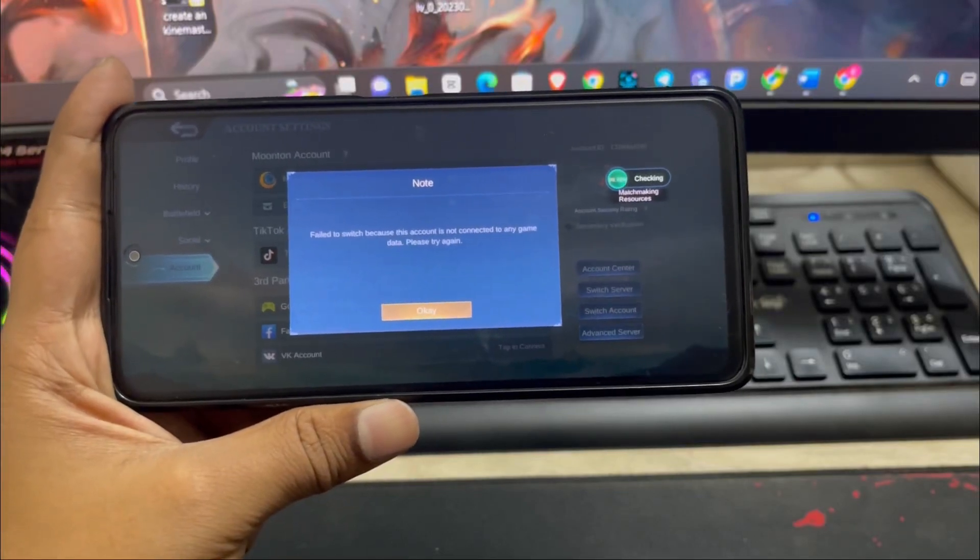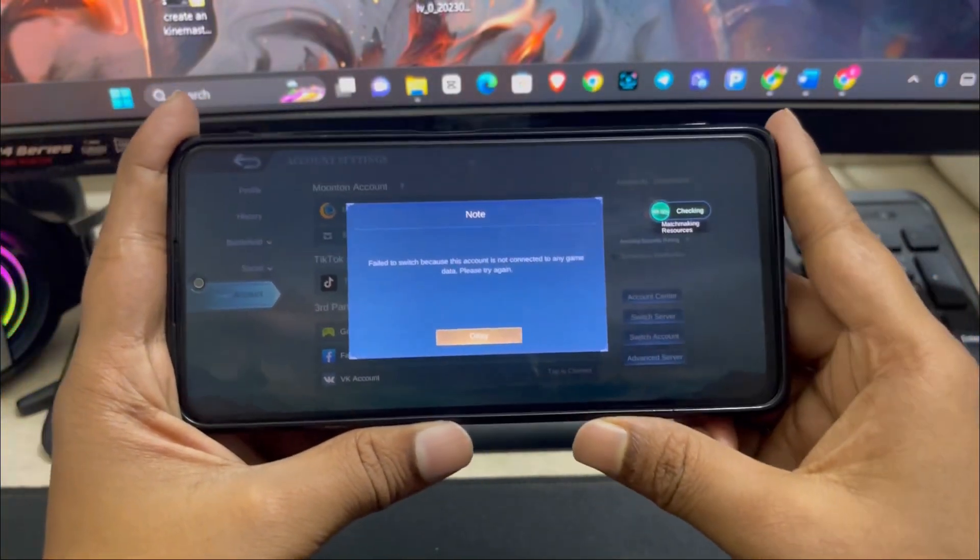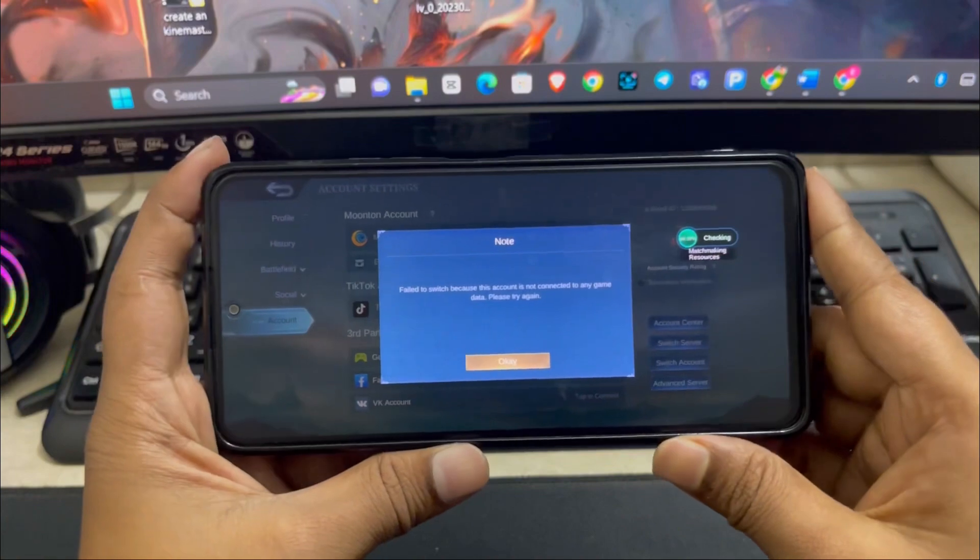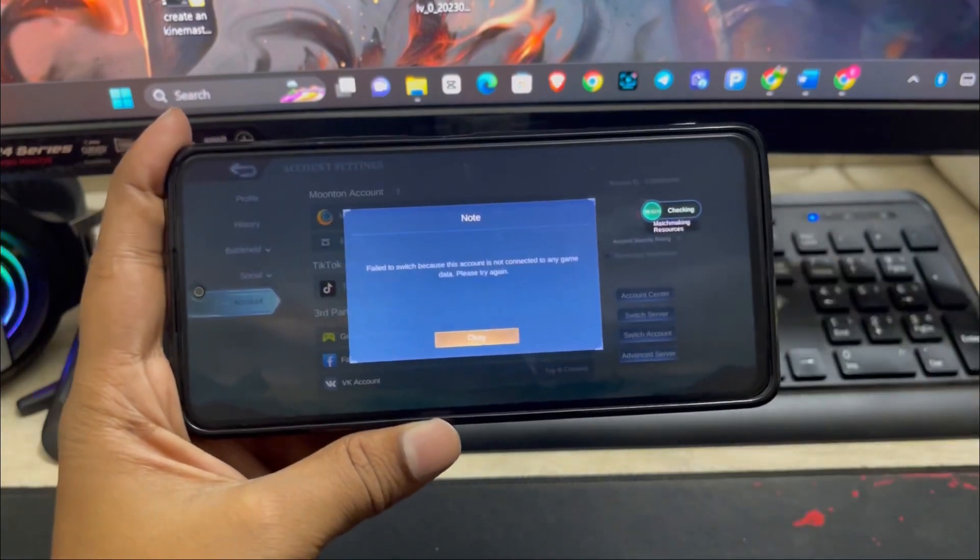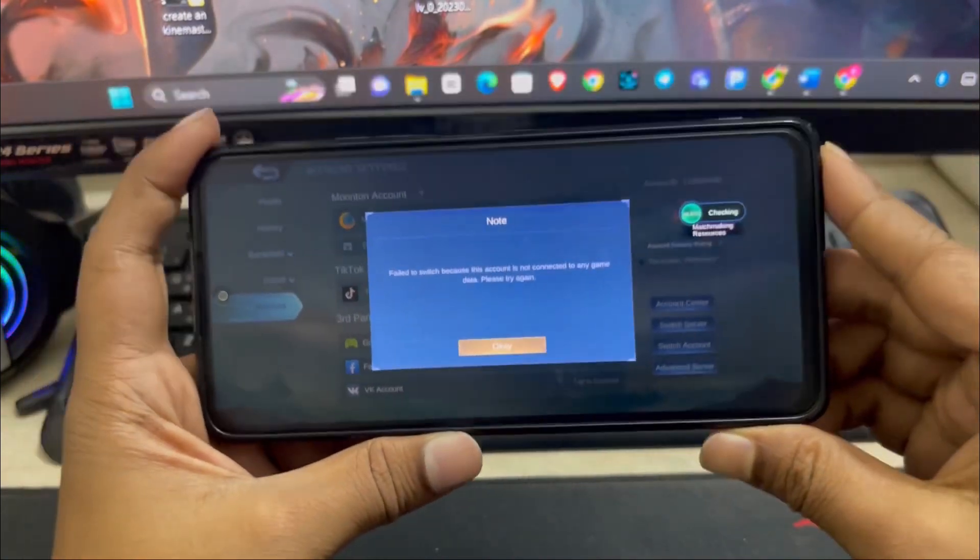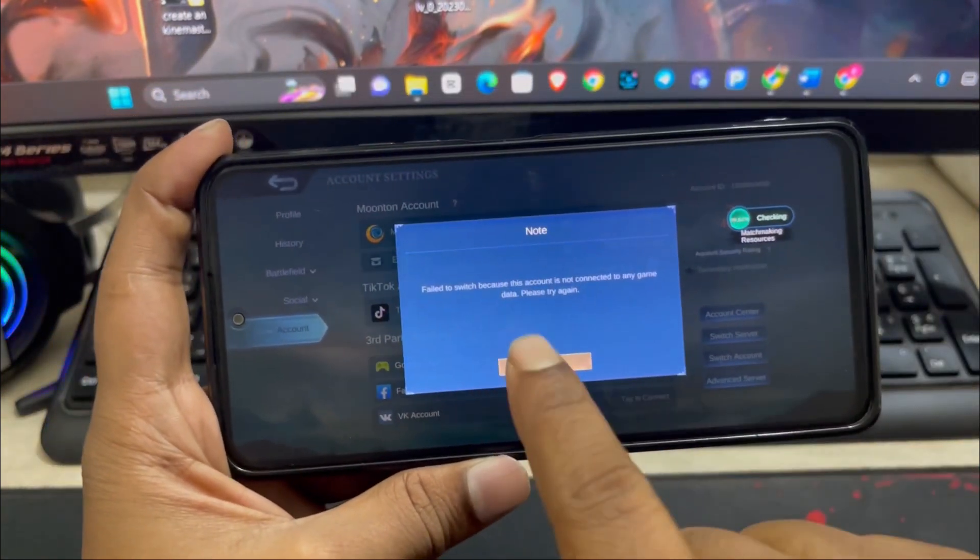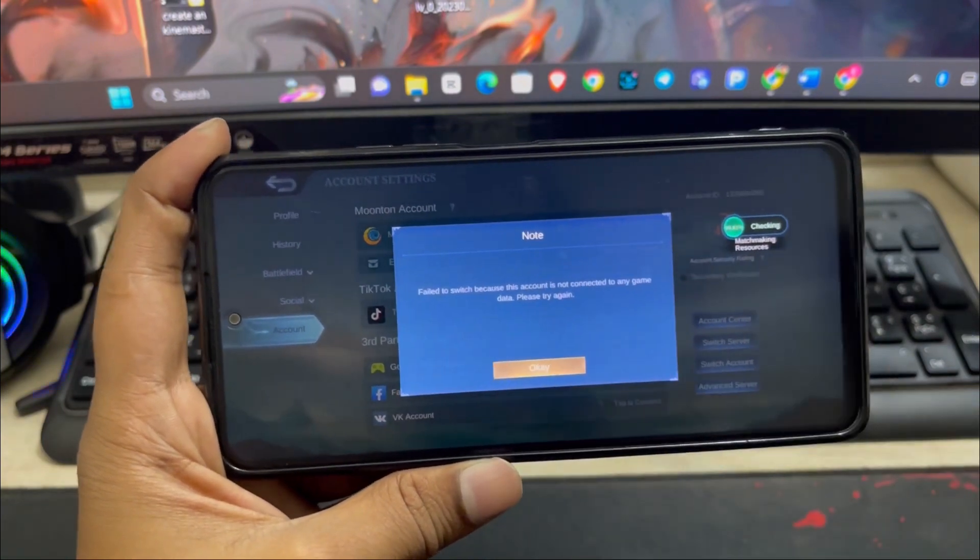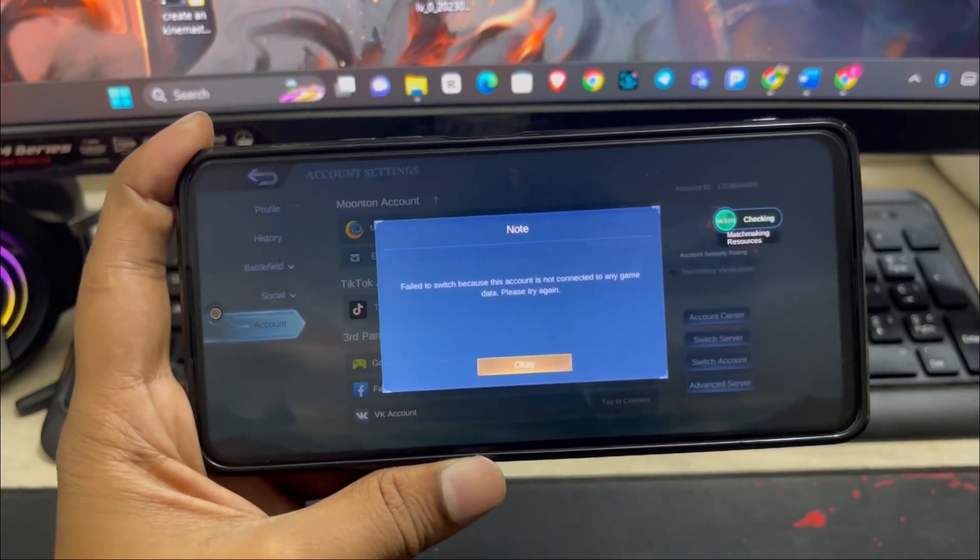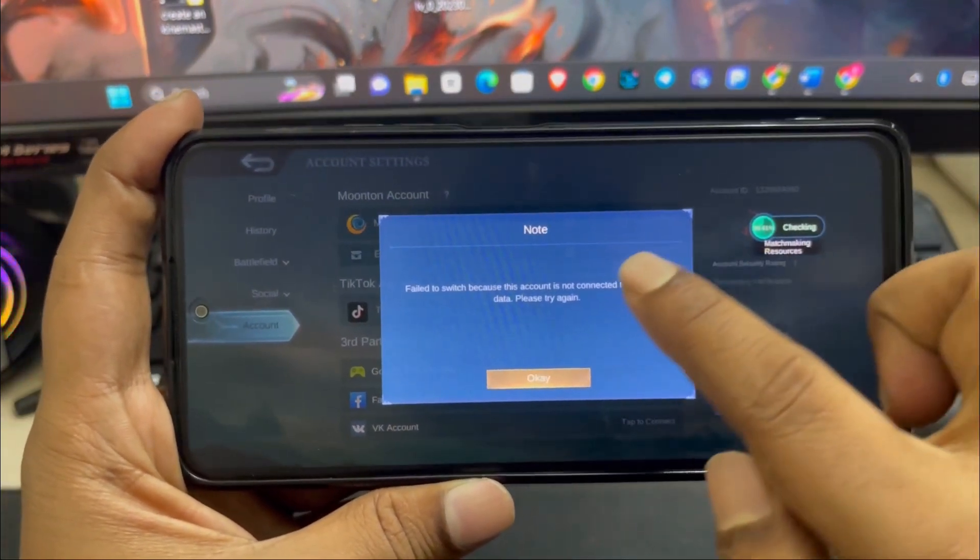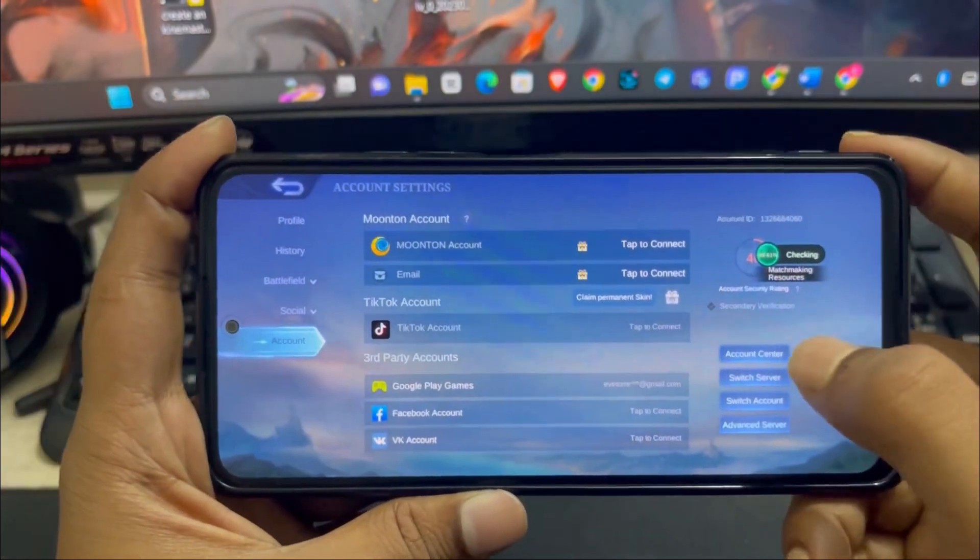Hey everybody, welcome back to a brand new video for your Mobile Legends Bang Bang application for your Android device. Here as you can see, when I try to switch my account it fails because this account is not connected to any other data. Please try again. No matter how many times I try, it keeps giving me the same problem.